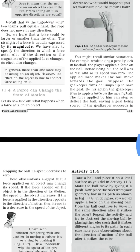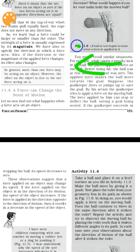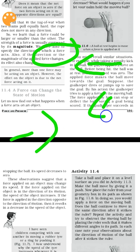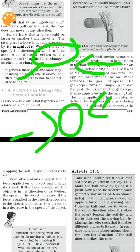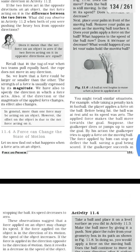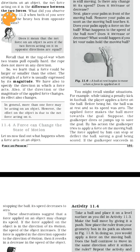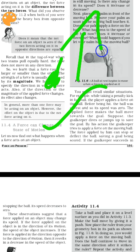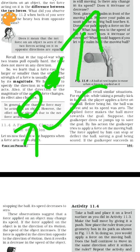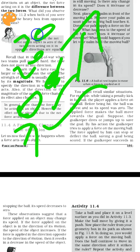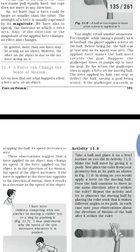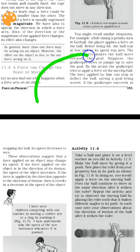When forces are applied in the same direction, they add up. When applied in opposite directions, the net force is reduced. A force can change the state of motion of an object. For example, if you move a ball in one direction, you can see the ball going in that direction.